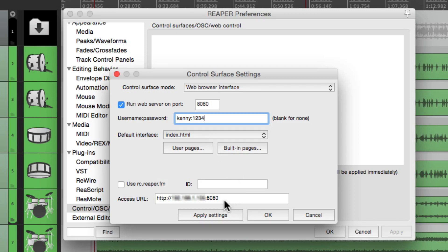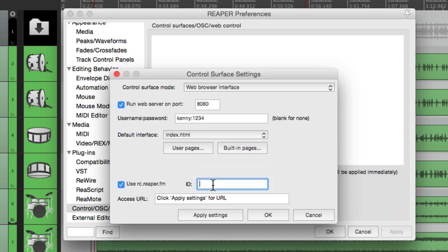Then go down to the Access URL. You could just copy this and send it to your phone or tablet, but a better way is to use rc.reaper.fm, which sends an ID to the Reaper server so if your IP address changes over time, any bookmark we create will still be valid — it'll adjust to your changing IP. I suggest using this. Create any ID you want; it doesn't have to be unique. Any simple word or phrase will work — I'm going to choose 'hello'. Then go down and apply settings, which sends it to the Reaper server to allow us to use that ID.